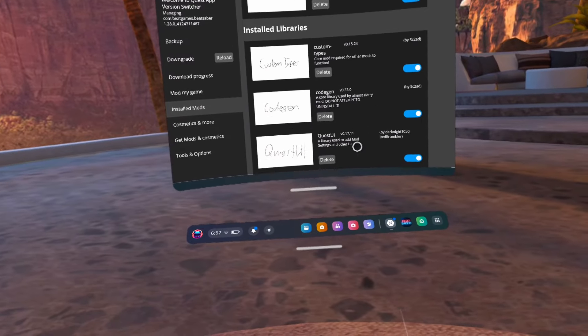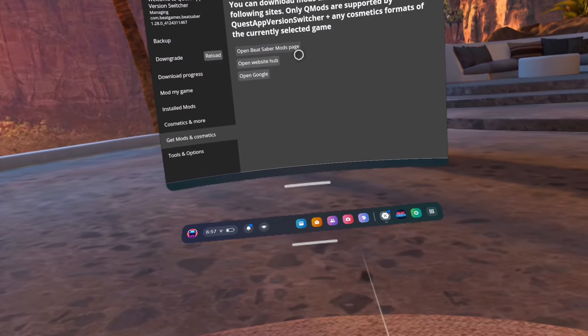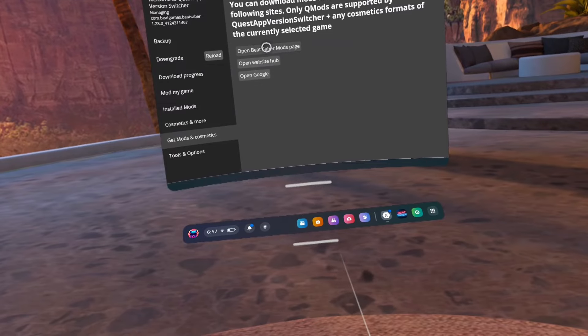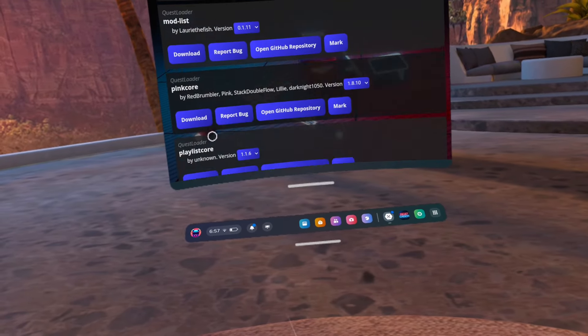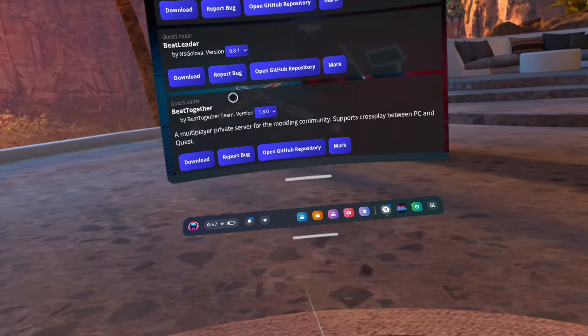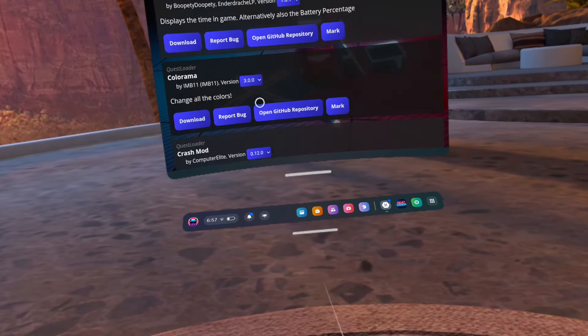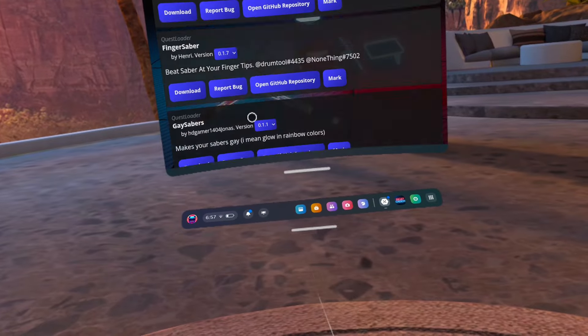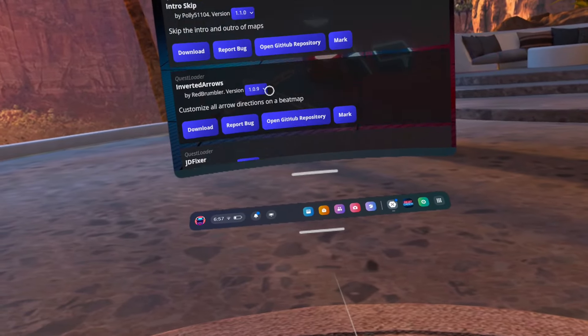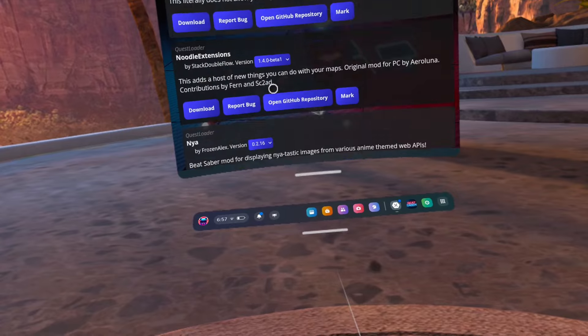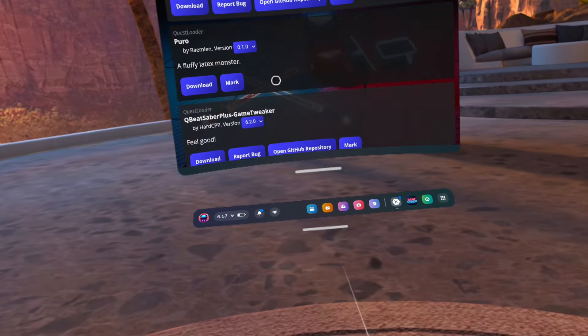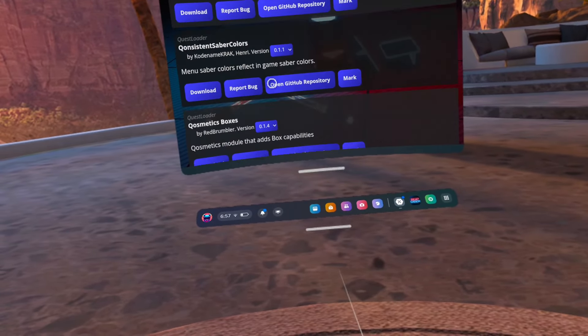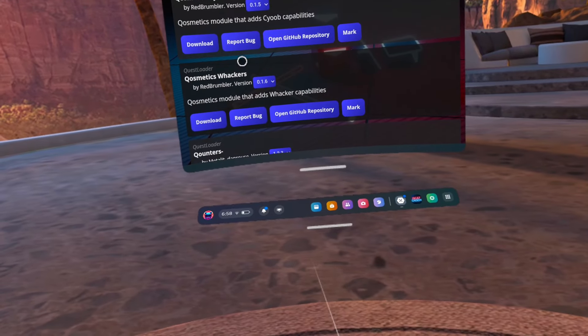All righty, so go to Install Mods, click on Get Mods, click on Open Beat Saver Mods page. Make sure your version is the same as your modded version. If you use my standalone guide, then you should be on version 1.28. Scroll way way down to Cosmetics Whackers and download. You could check if it shows up here like I did, but for some reason it does not, at least not until I restarted my headset.